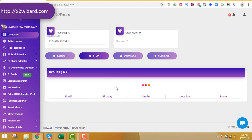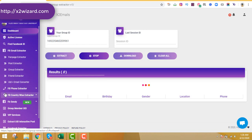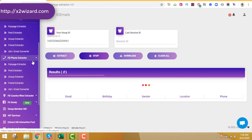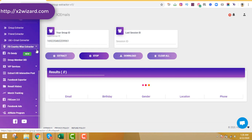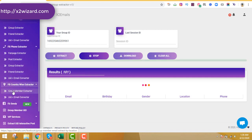While we wait, let me walk you through the software's features. The Facebook email extractor tool can extract from fan pages, posts, any groups, and friends. It also has a UID-to-email-address converter. Another feature is the Facebook phone number extractor, which works from fan pages, posts, groups, and friends.